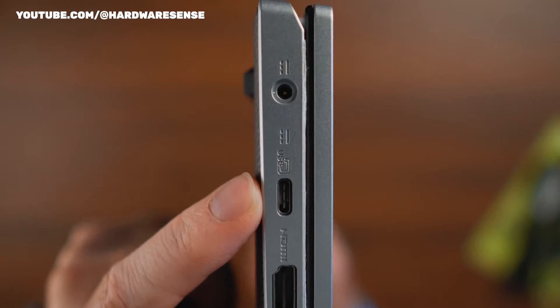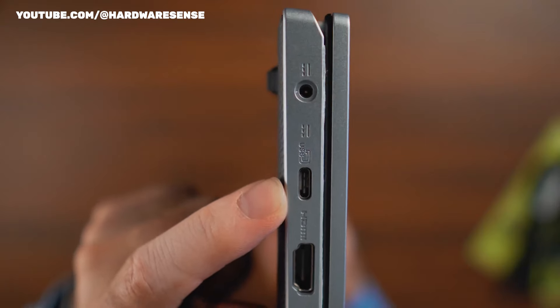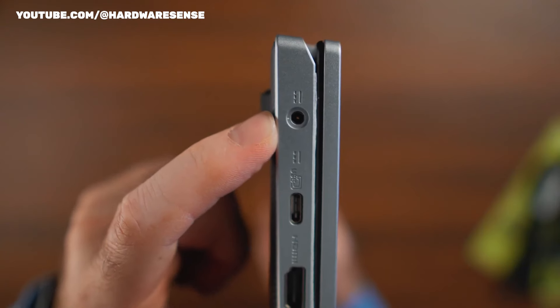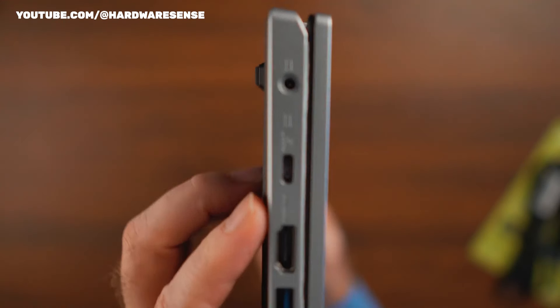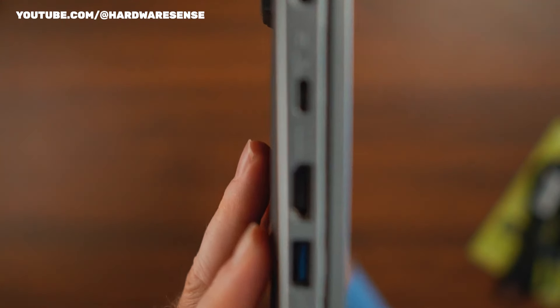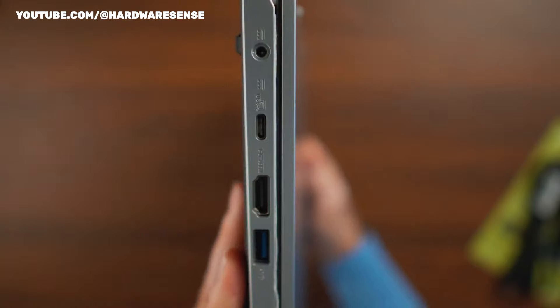The DC-in, one USB-C port, one full-size HDMI port, and one USB-A port are located along the left side.